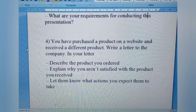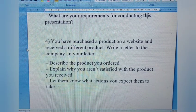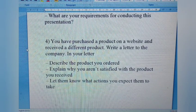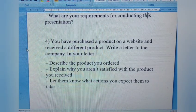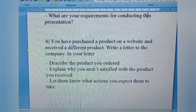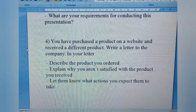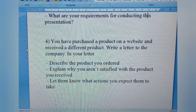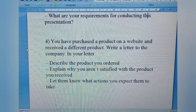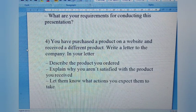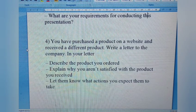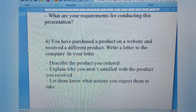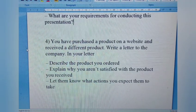Letter 4: You have purchased a product on a website and received a different product. Write a letter to the company. Describe the product you ordered, explain why you are not satisfied with the product you received, and let them know what actions you expect them to take — for example, that you want the product to be changed as soon as possible. This is a complaint letter, which falls in the category of formal letters.